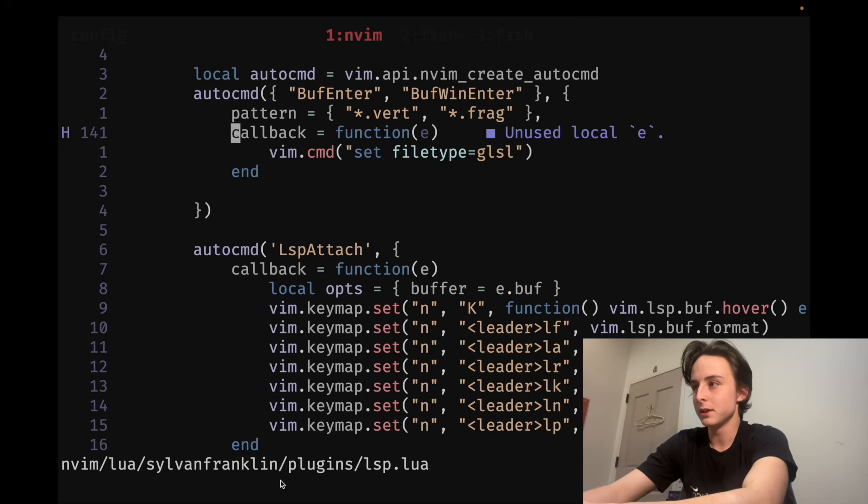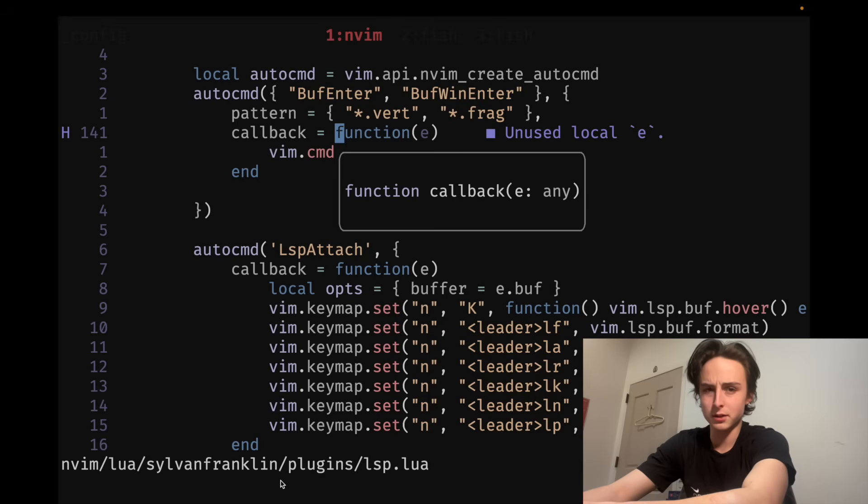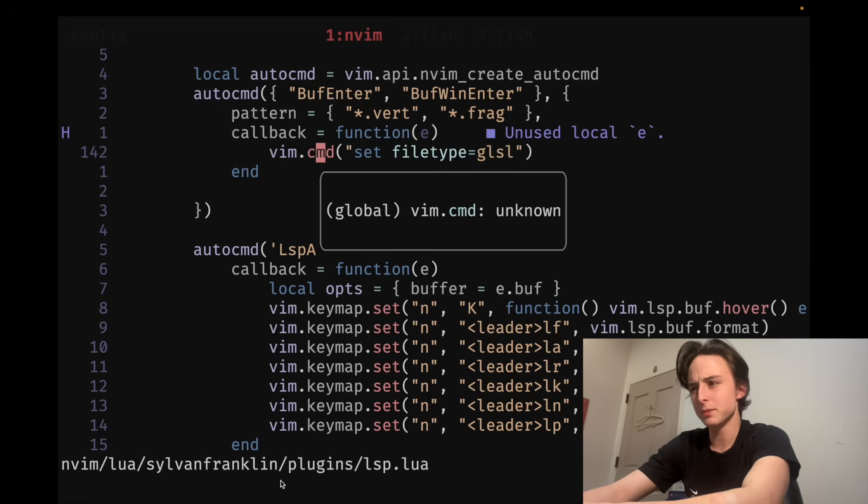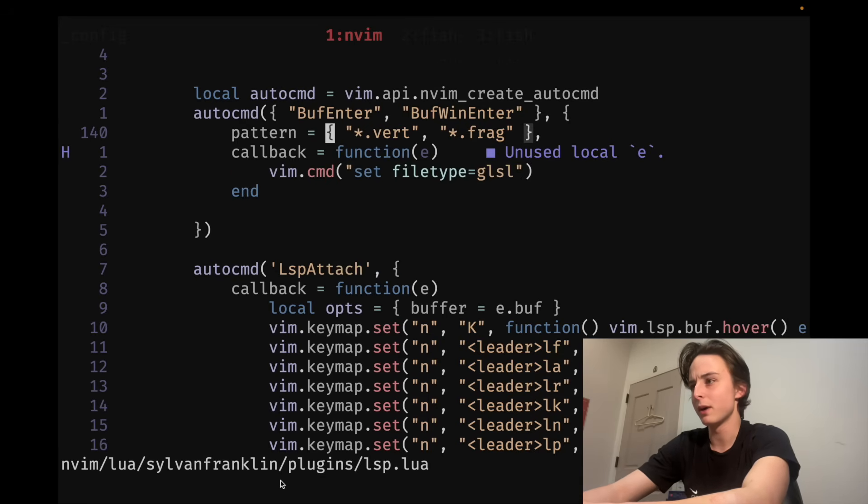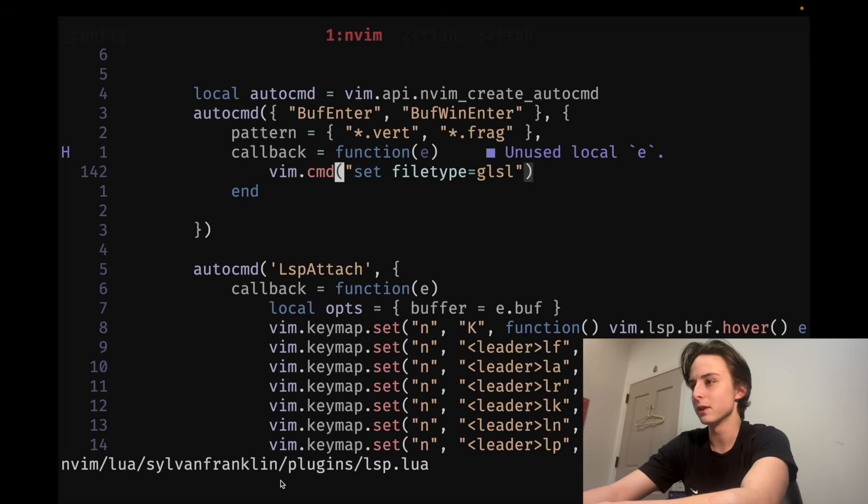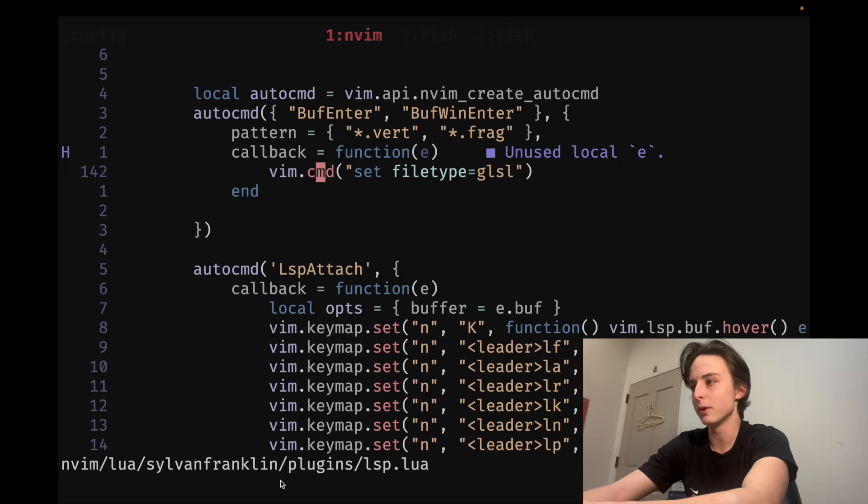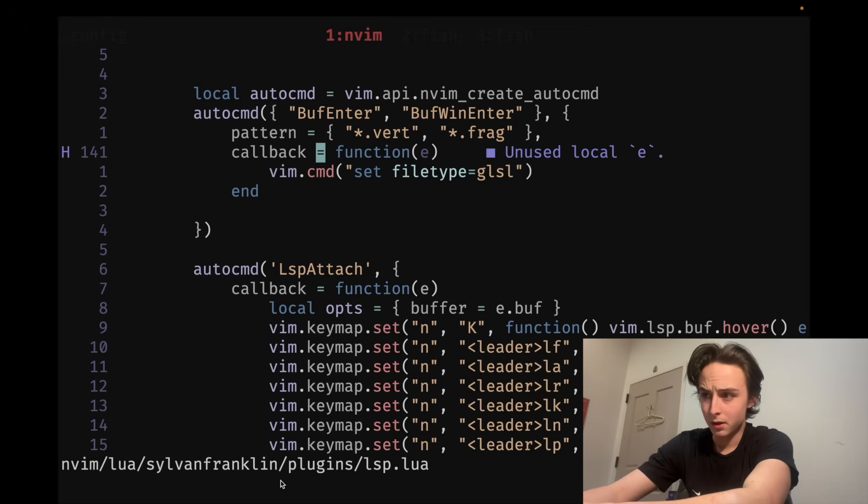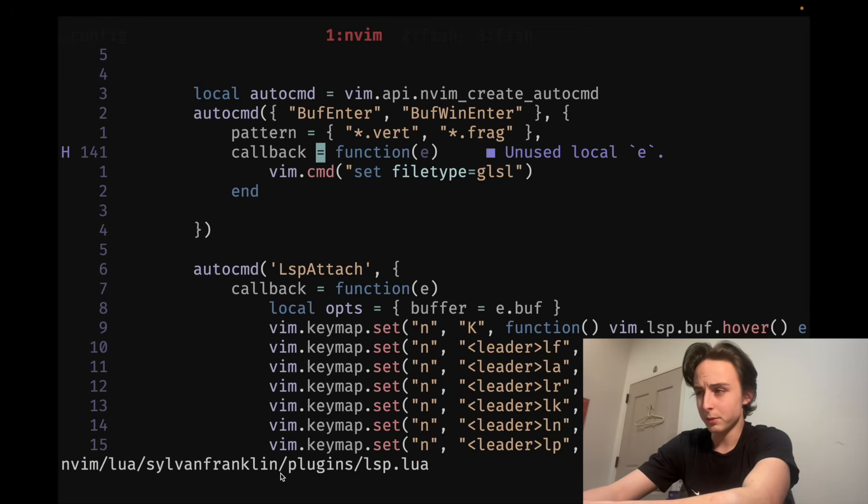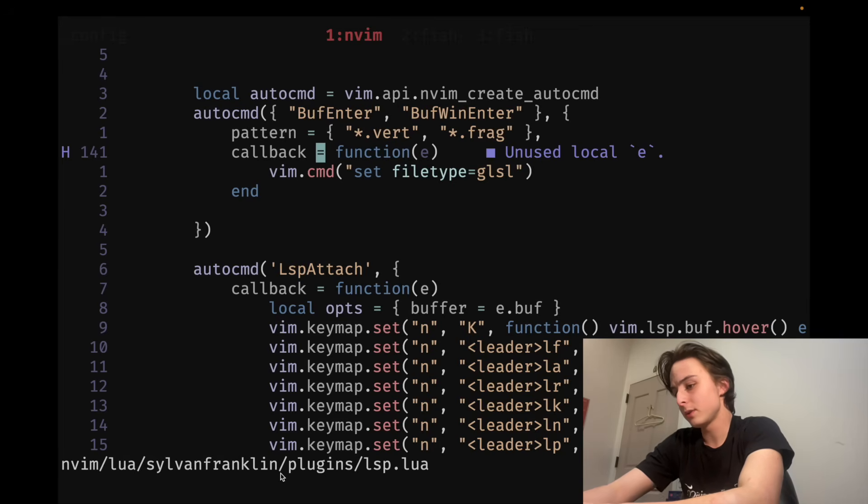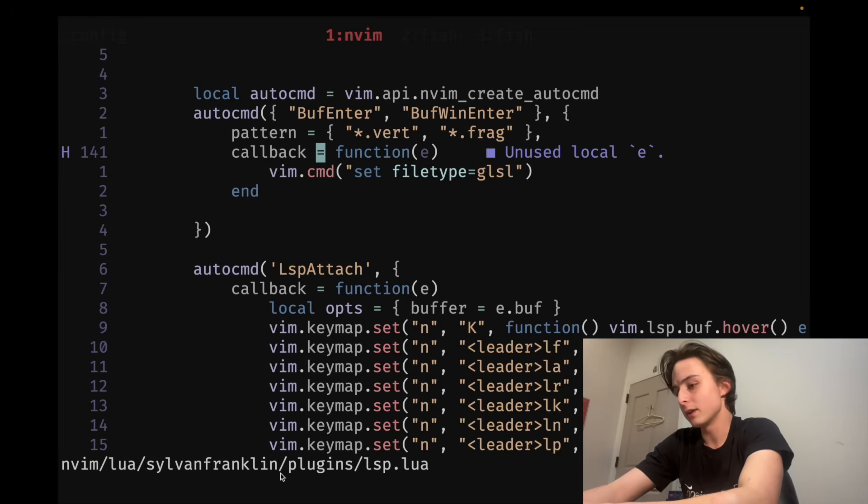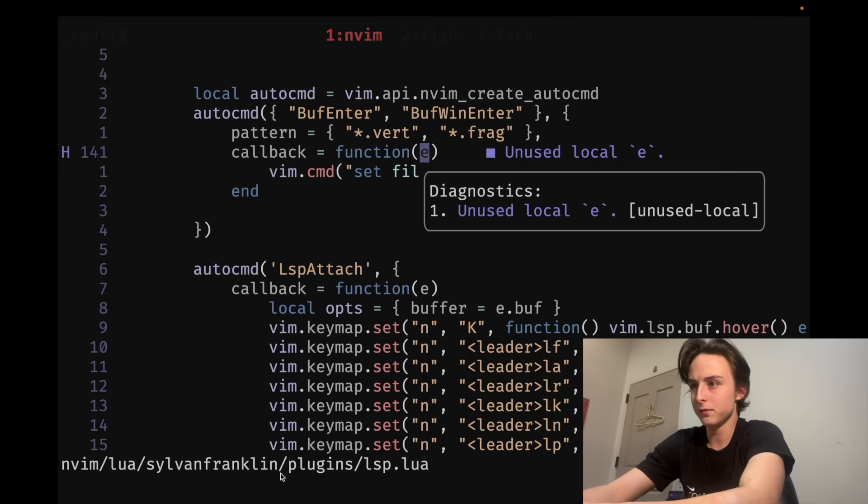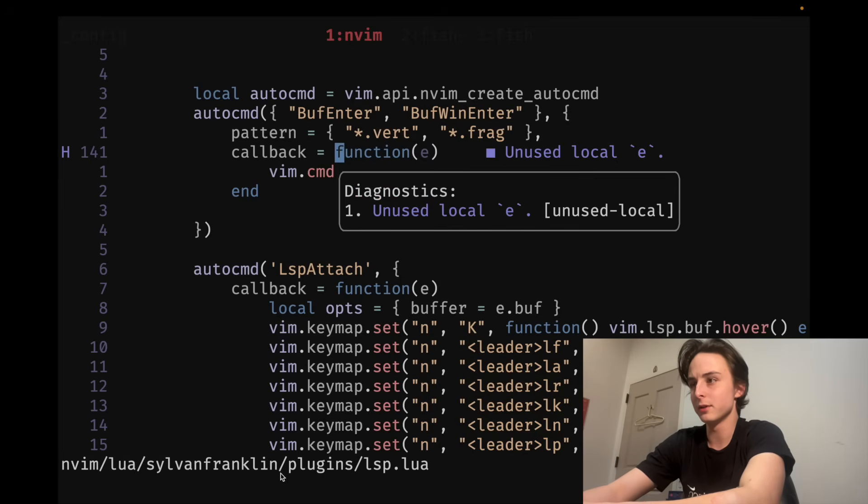So, the first one is just capital K. That's actually, that might just be inbuilt. I don't know why I have that mapped, but that just shows you information about whatever you're hovering over. The next one is, actually, we'll do them a little out of order. The next one is leader LK, which will show the error for the current line. So, if it was super long, and if I did something egregiously wrong,